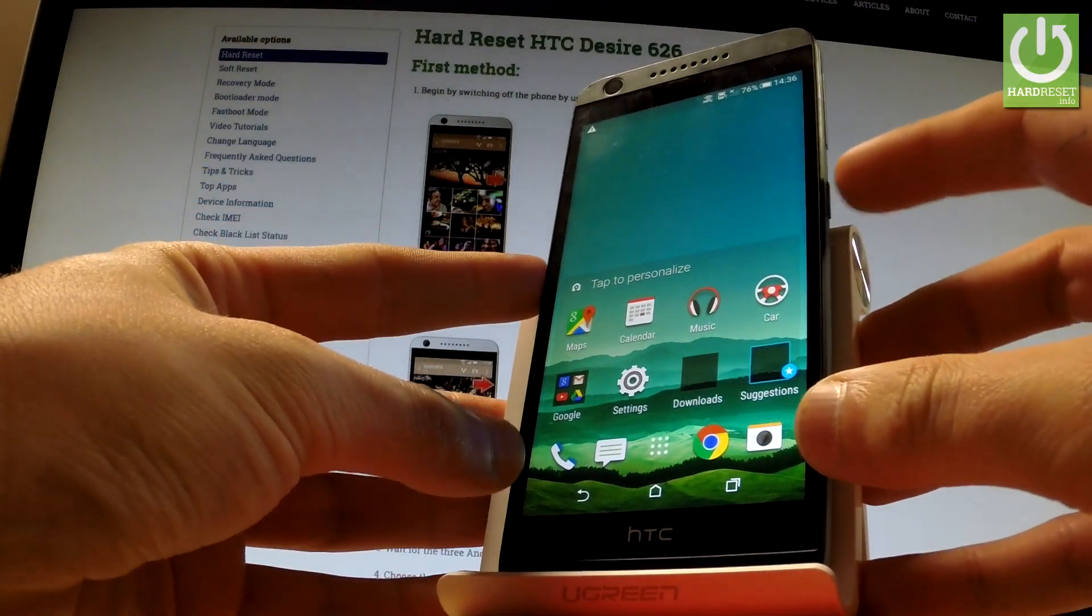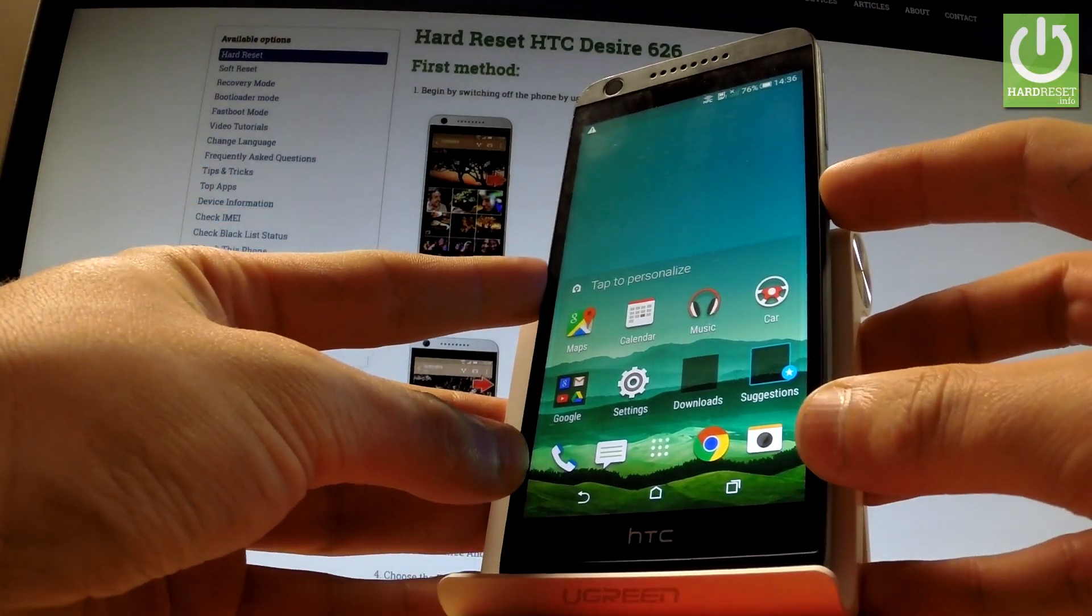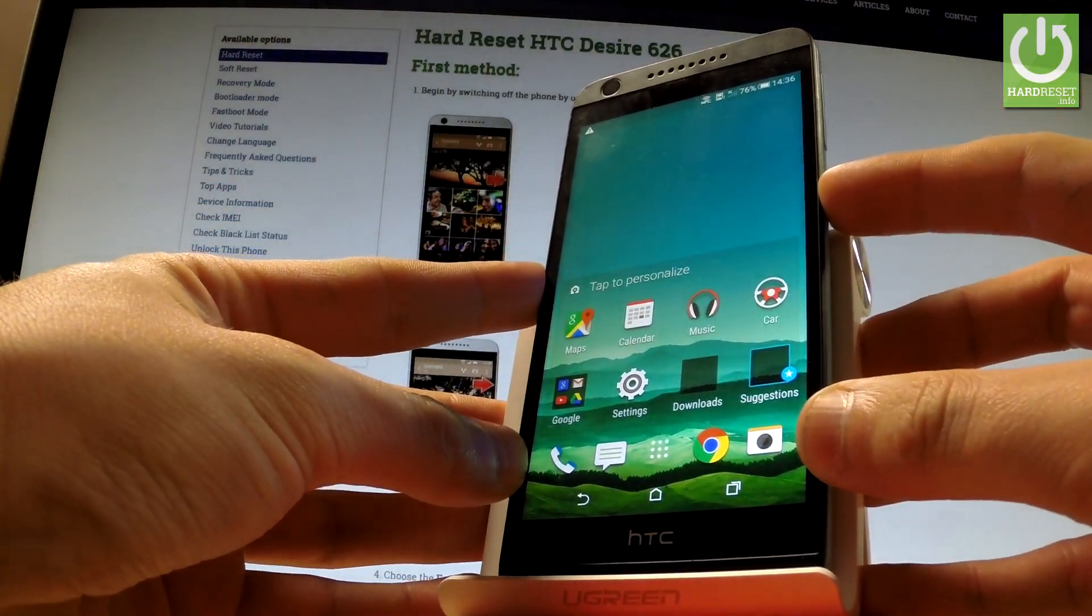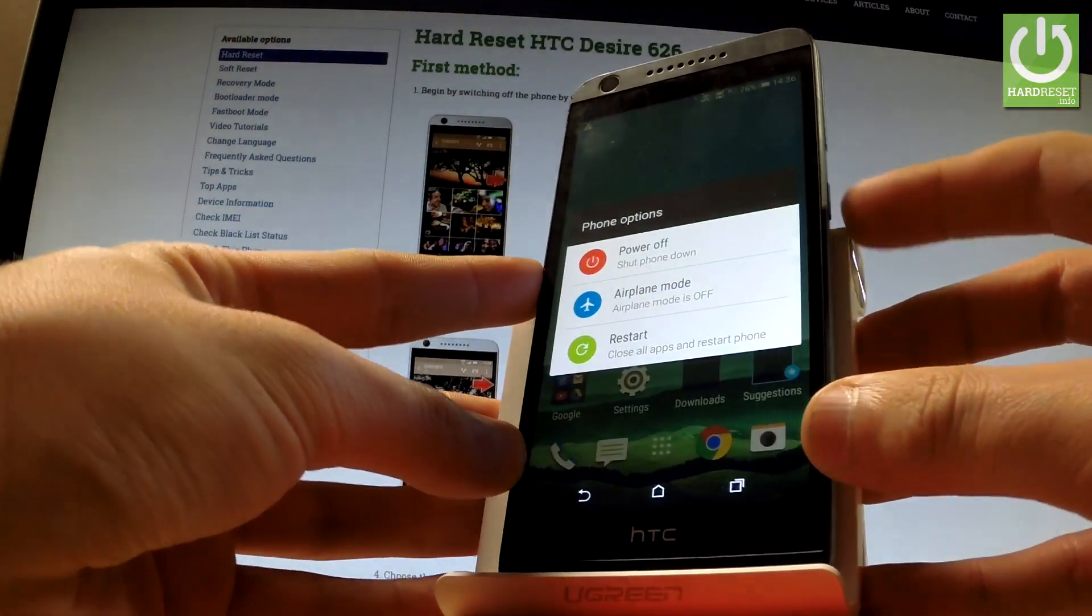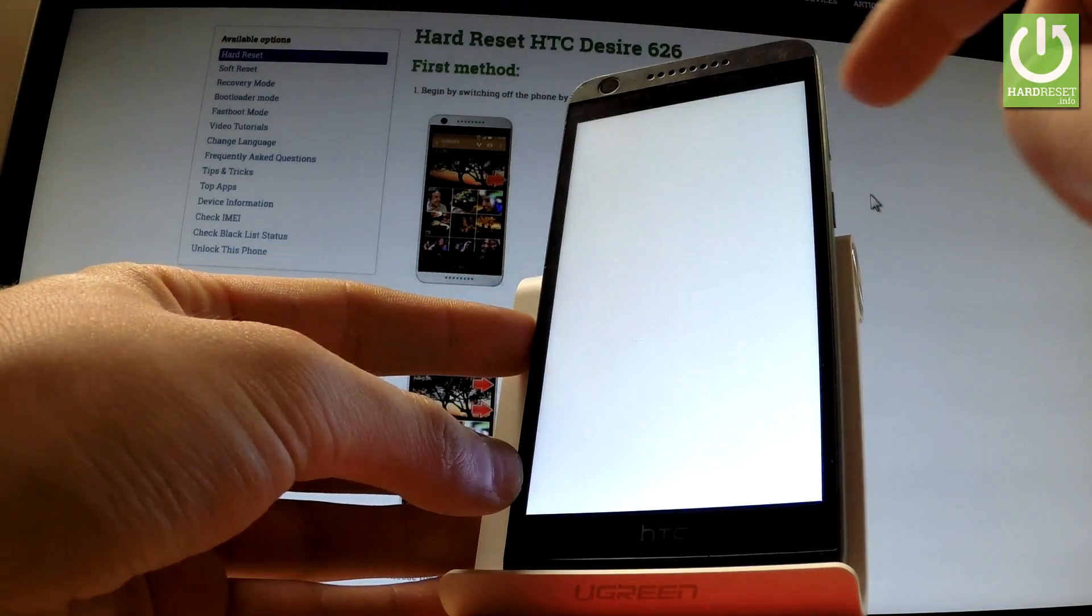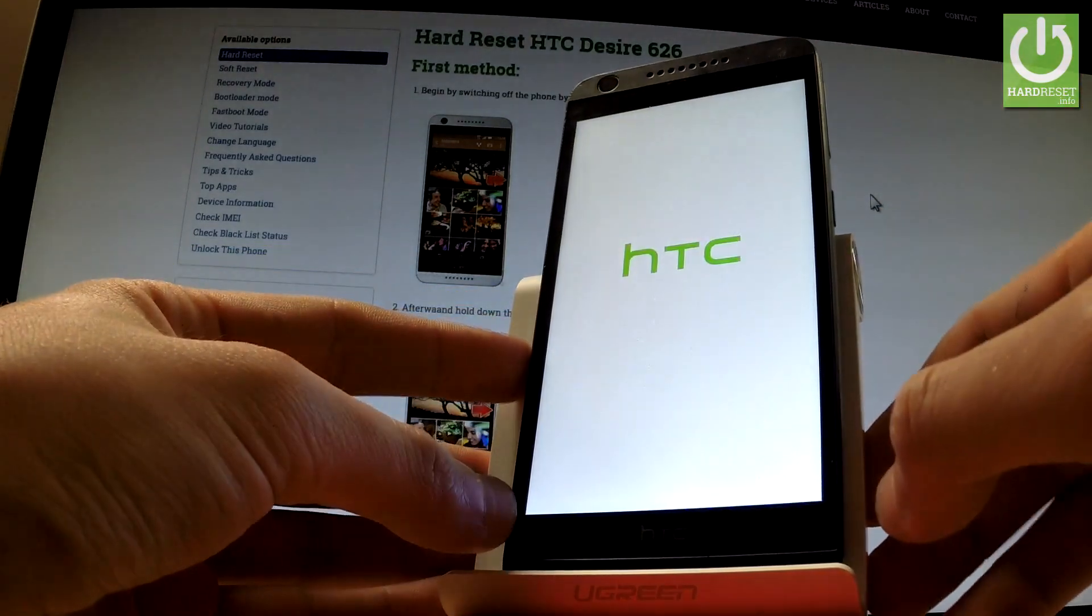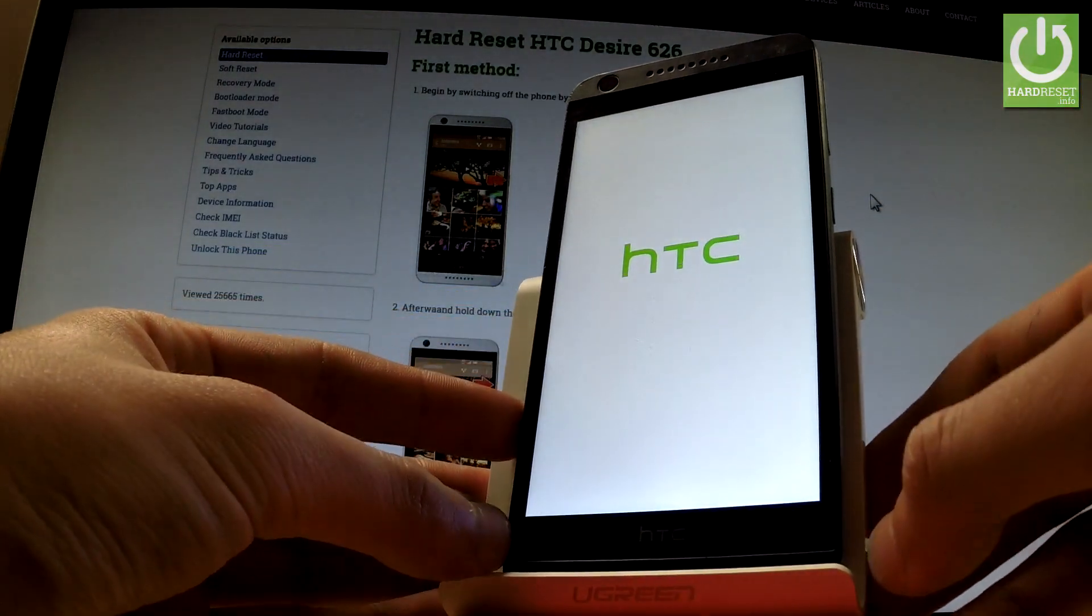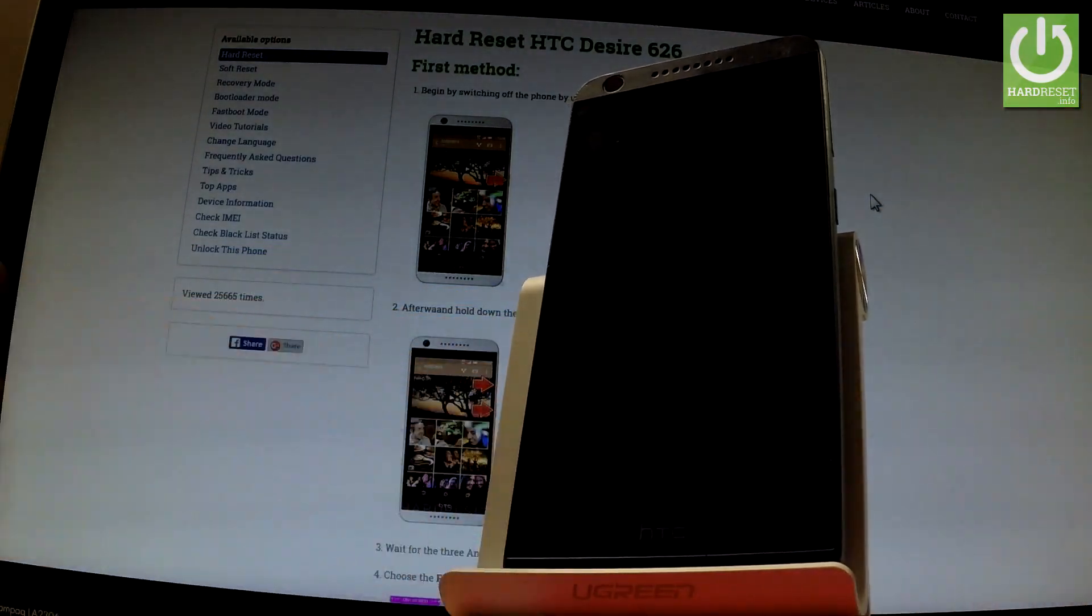At first hold down power key for a few seconds then from the phone options let's choose power off and wait until your device is completely switched off.